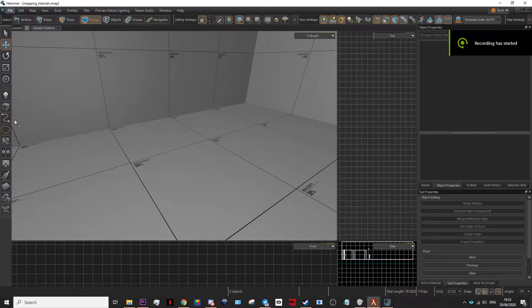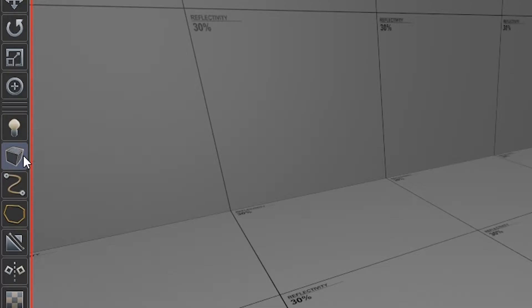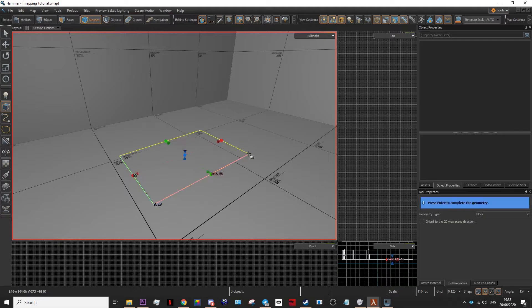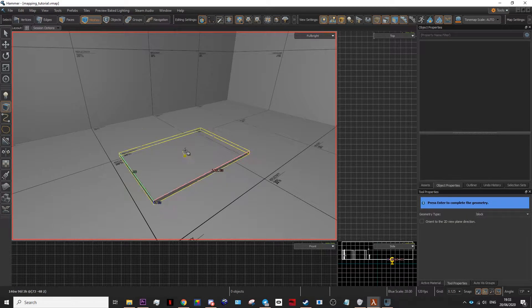To create a trigger is pretty easy. You go to your block tool here and simply draw out a block.